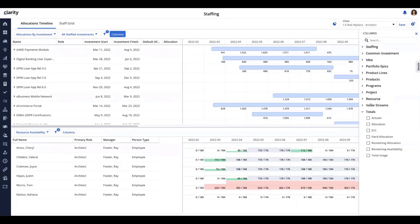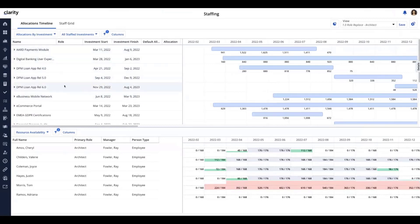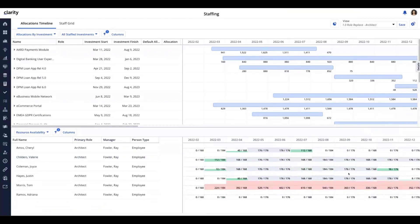These all represent different types of investments — ideas, portfolio, products — those are custom investment types in this view. There's also the resource object with its various attributes, and a value streams custom investment type. The upper part shows investments with their timeline, start and finish dates, and allocation information in hours. The lower portion is filtered to show those with primary role architect where Ray Fowler is their booking manager. I've got several architects at the bottom, and on the right a histogram showing their allocation according to their availability.